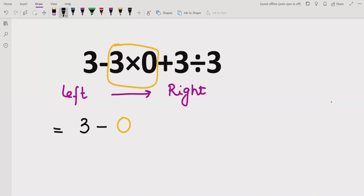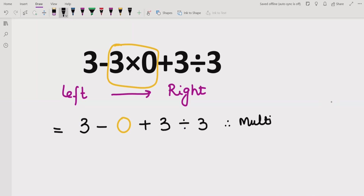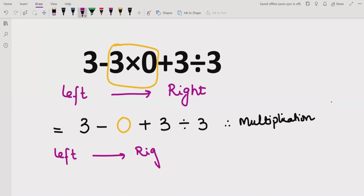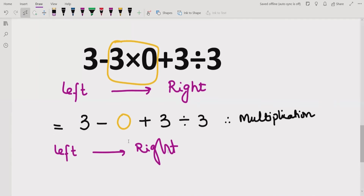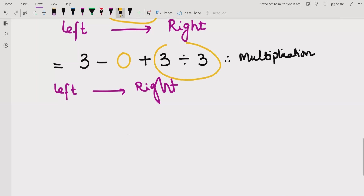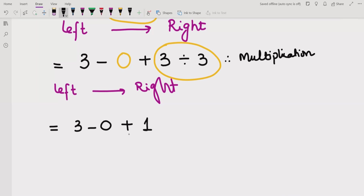So we get the expression: 3 minus 0 plus 3 divided by 3. We performed the multiplication. Now moving left to right again, we have minus, plus, and division. According to the rule, we solve division before addition and subtraction. So 3 divided by 3 equals 1, giving us 3 minus 0 plus 1.